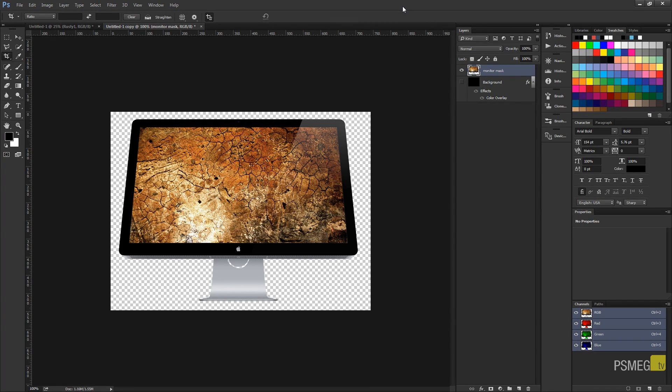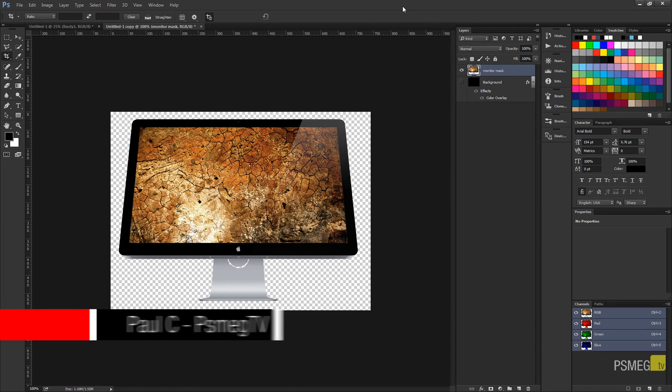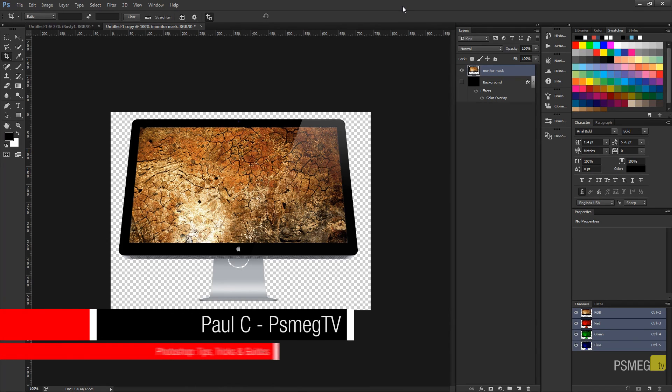Hi and welcome to another episode of Peacemeg TV. In today's video for Photoshop, we're going to take a look at how we can optimize our PNG files for using online.